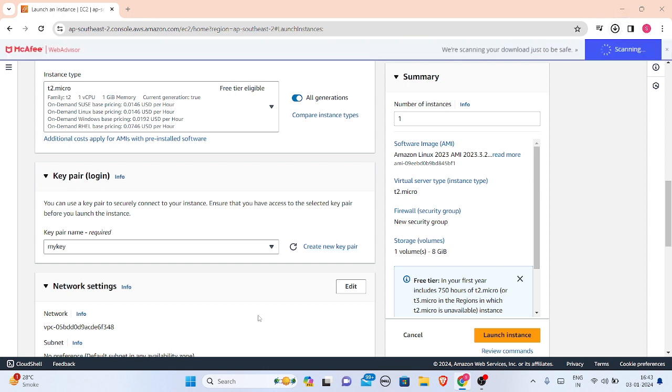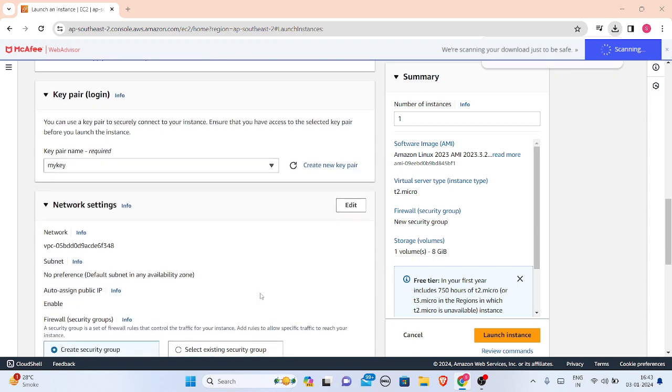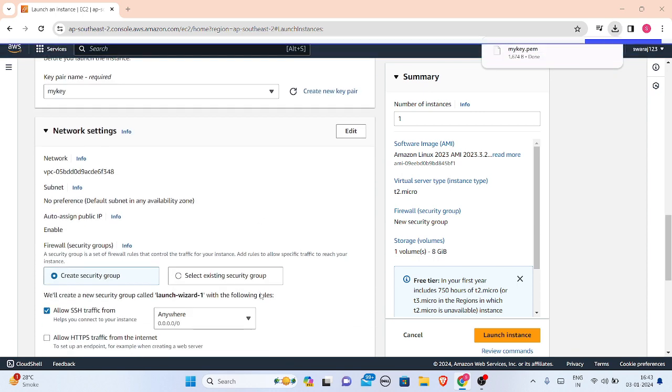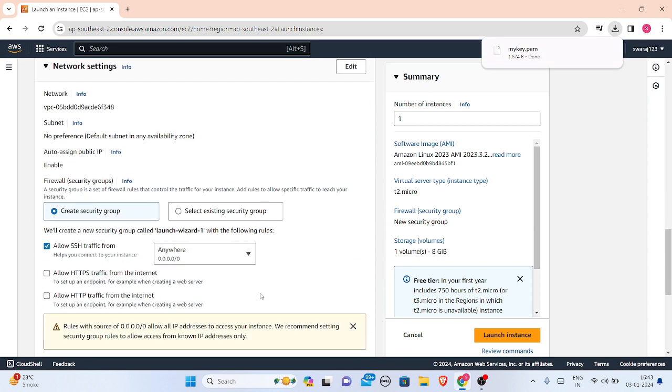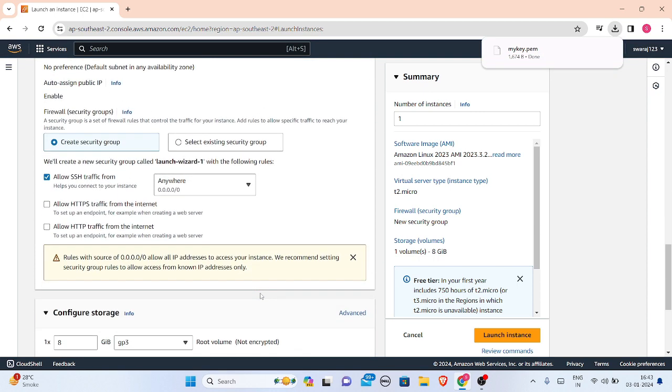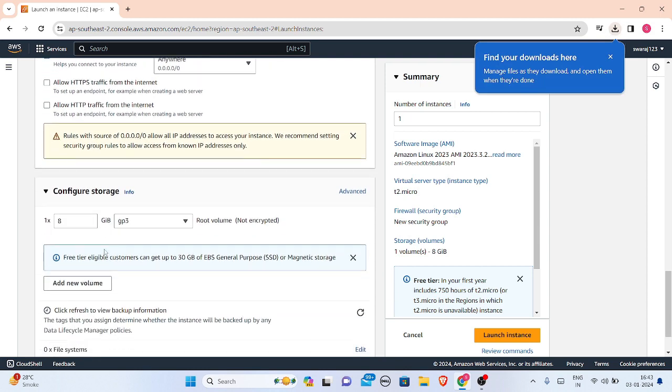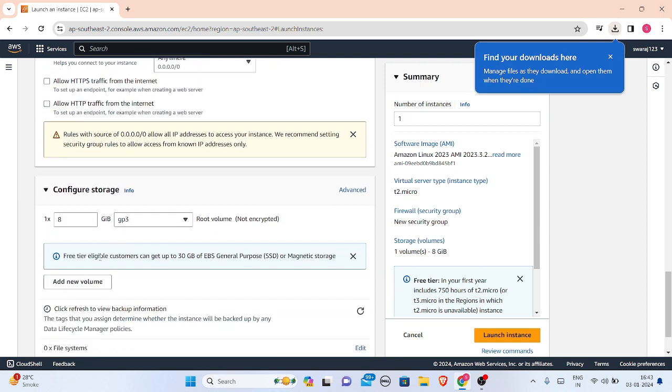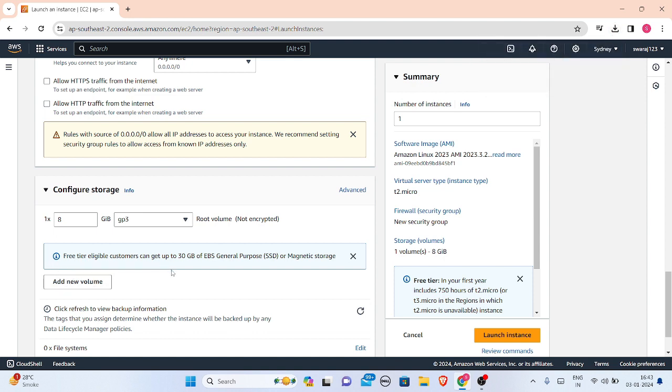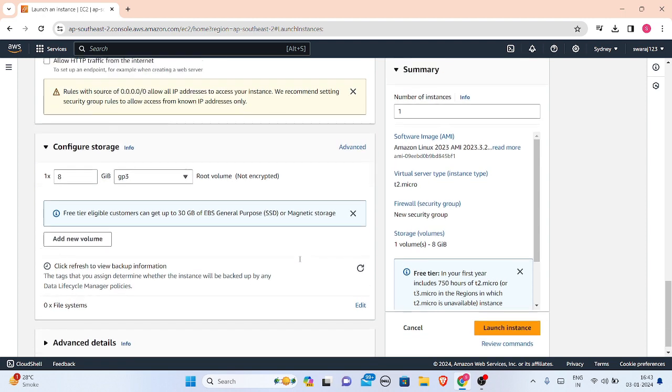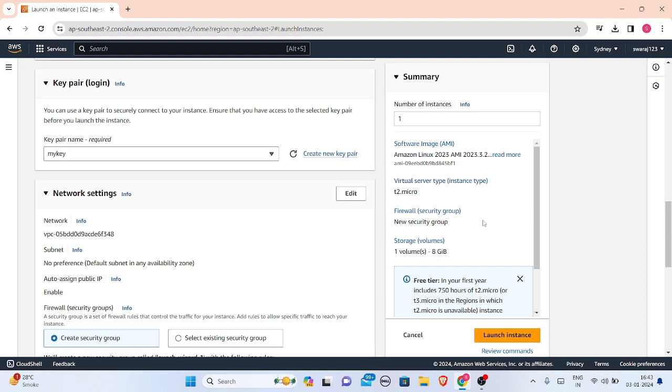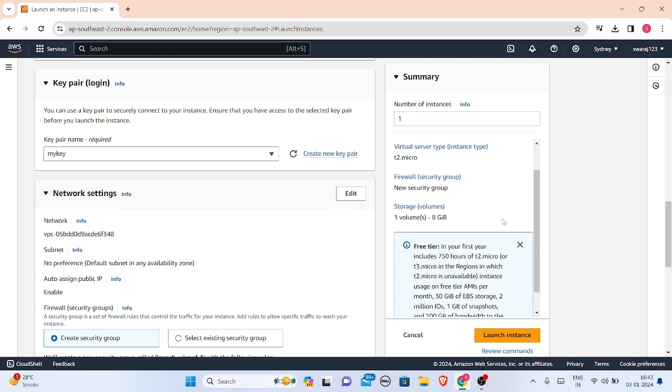It is downloaded and then what I have to do is just keep the settings default. Let me tell you one more thing: you can configure your storage. If you are using free tier, in free tier eligible customers can get up to 30 GB of EBS general purpose, so you can configure your SSD or magnetic storage. You just have to select the number of instances. I am creating just one instance so I will keep this number as one.